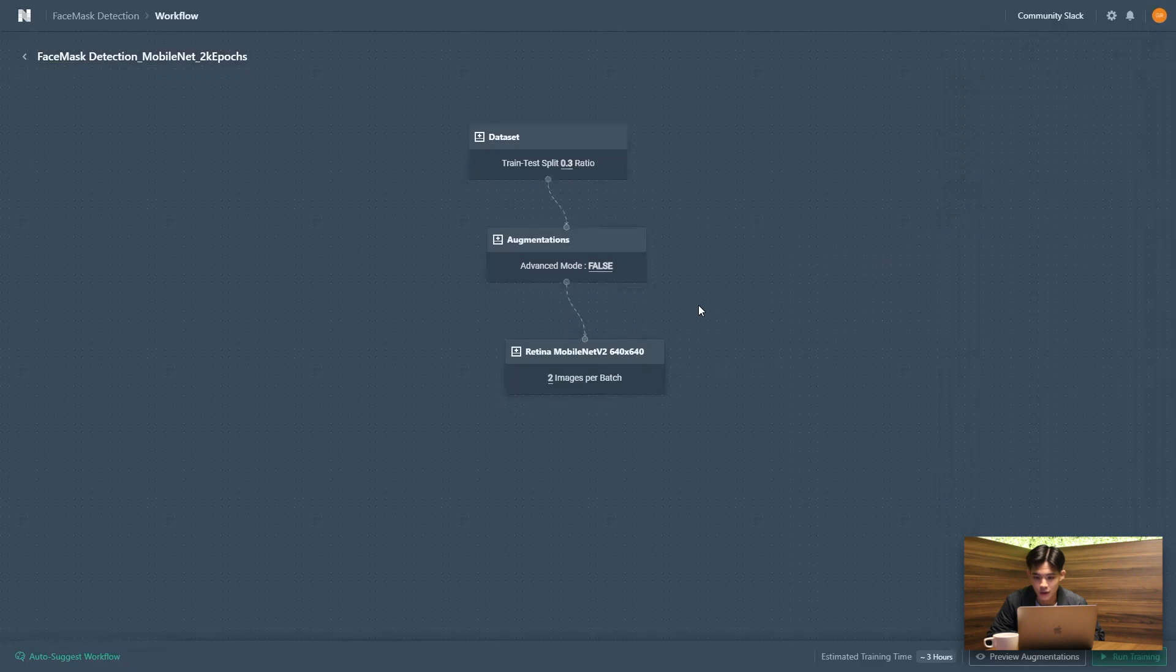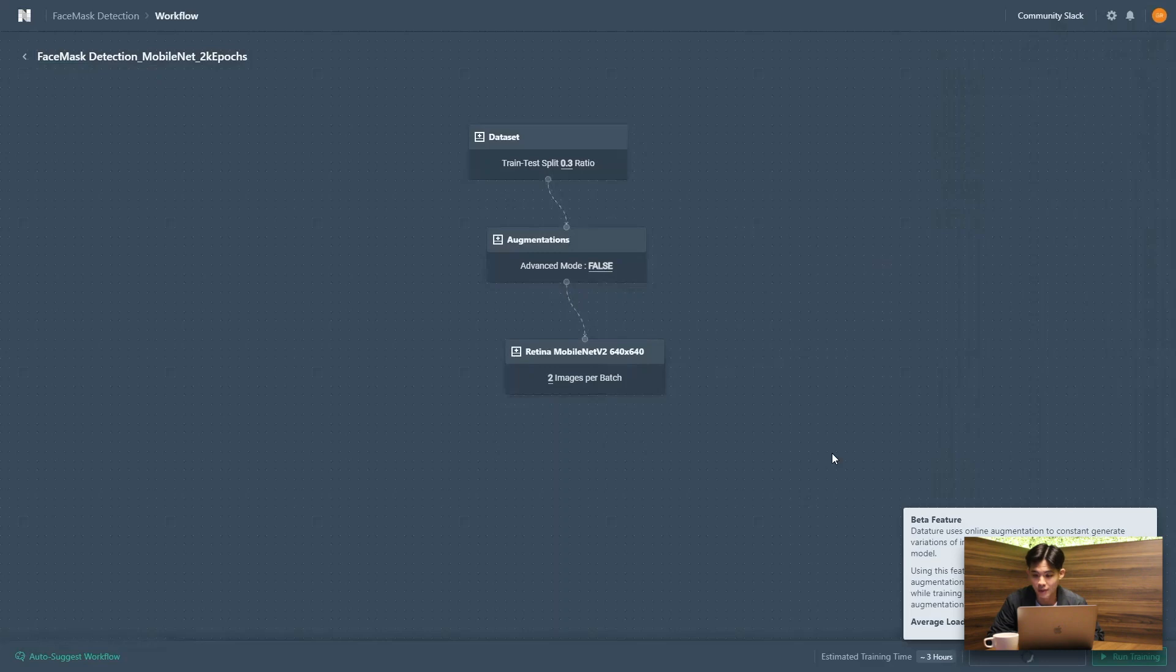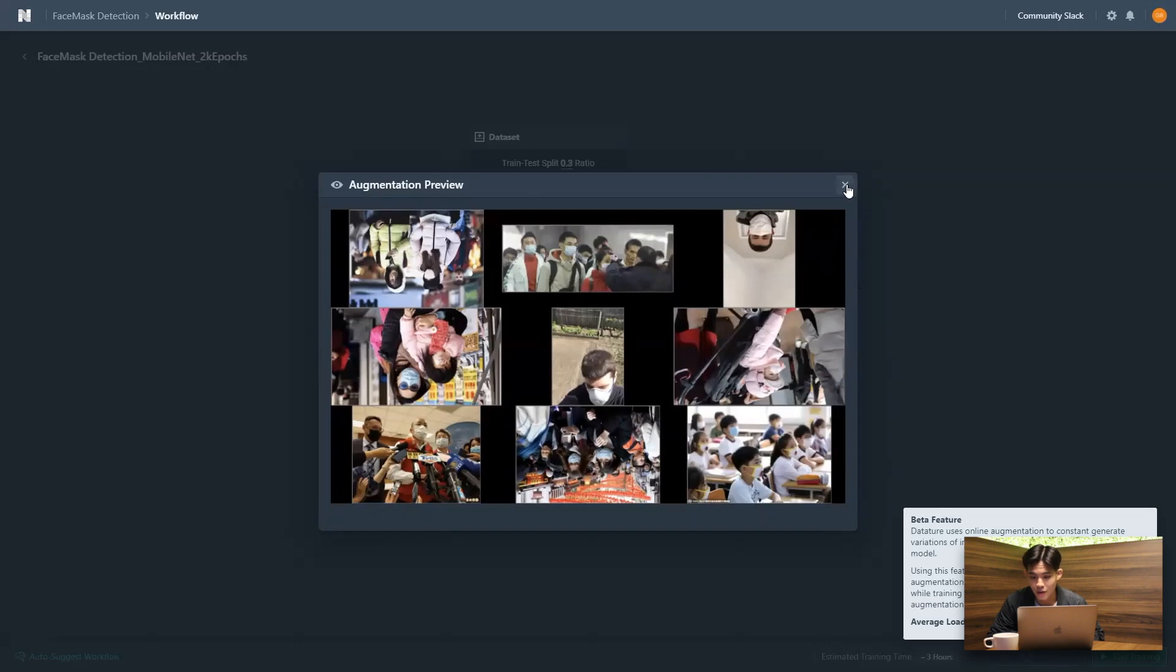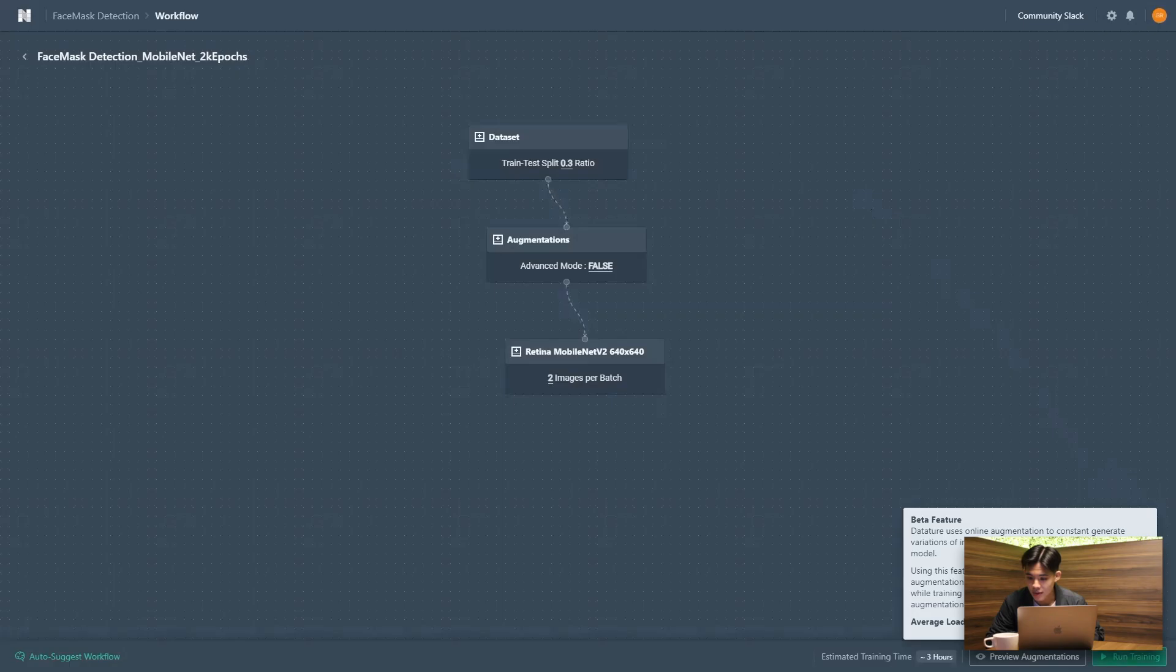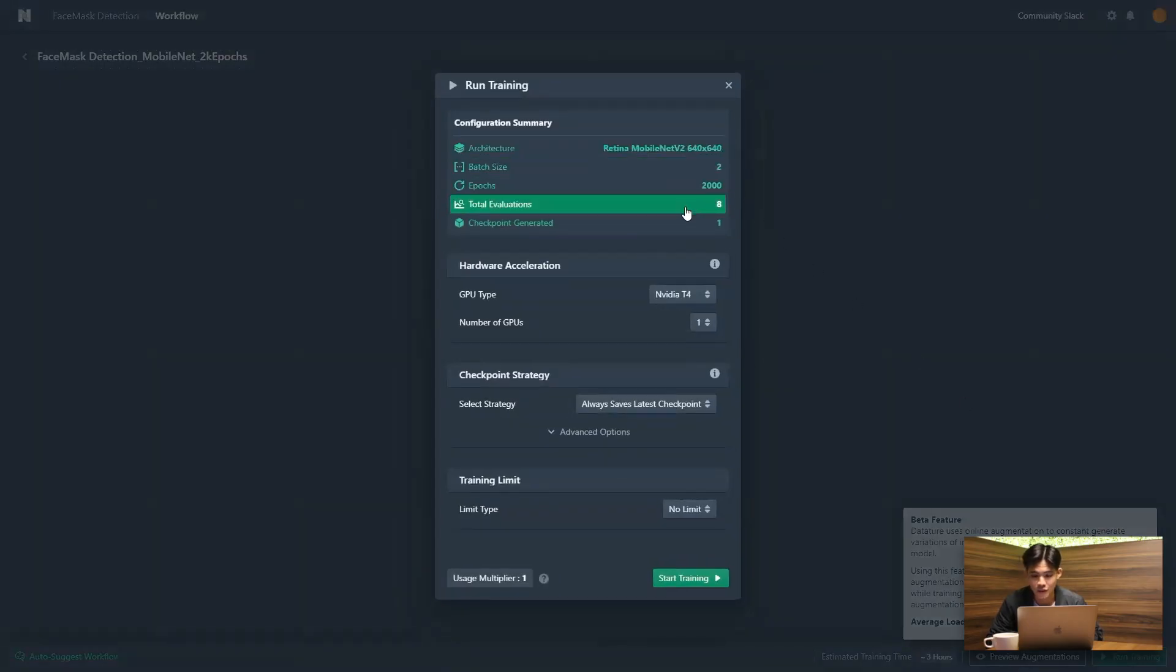I'm going to connect all of these different nodes. And first things first, I want to preview my augmentations. So just take a while to build. And yeah, we can actually see how our augmentations will be applied on our dataset. And next thing, I'm just going to be running my training, just confirm with the configuration summary.